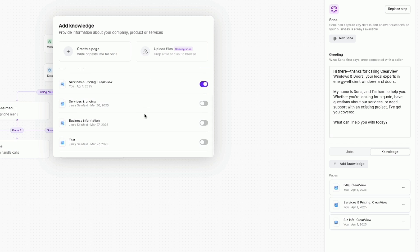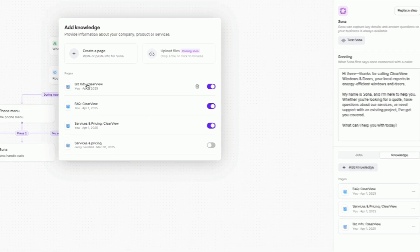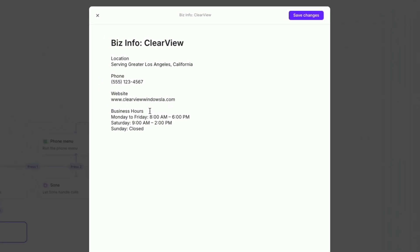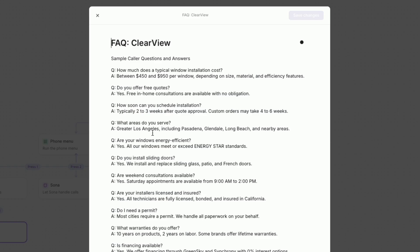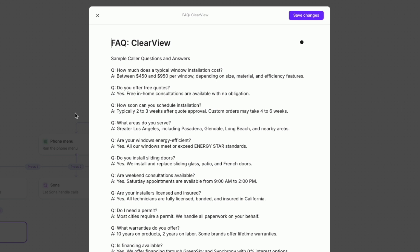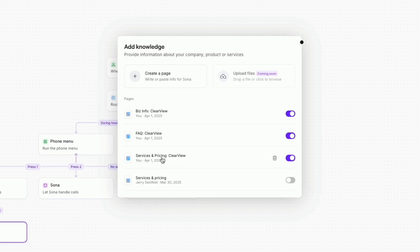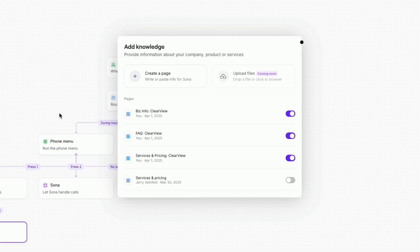Each knowledge page in Sona can contain up to 20,000 characters. You can create multiple knowledge pages across your workspace, and each Sona block can be configured to use one or more of them. If you're getting close to the limit, you might want to keep your content organized by splitting knowledge by topic.